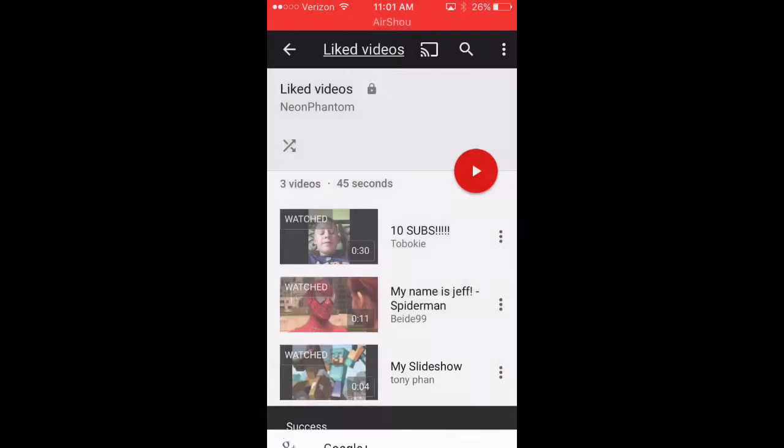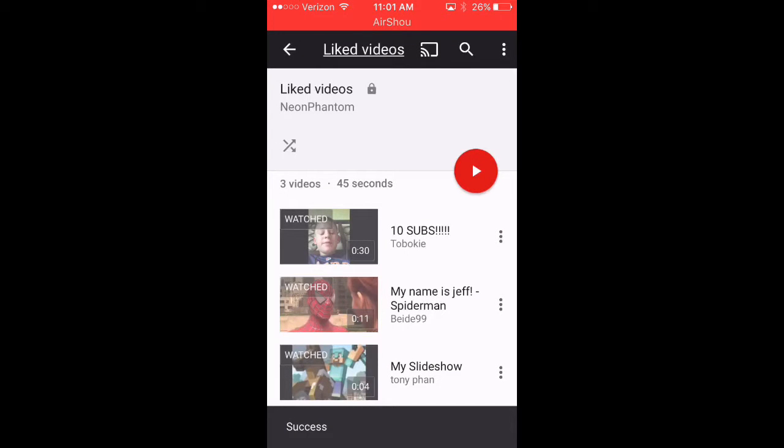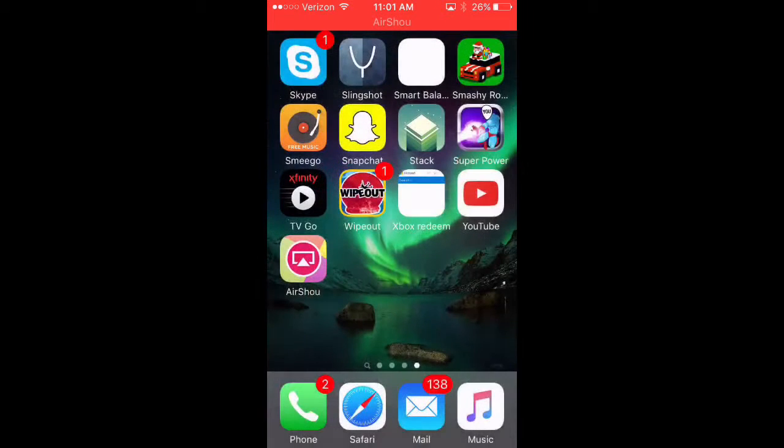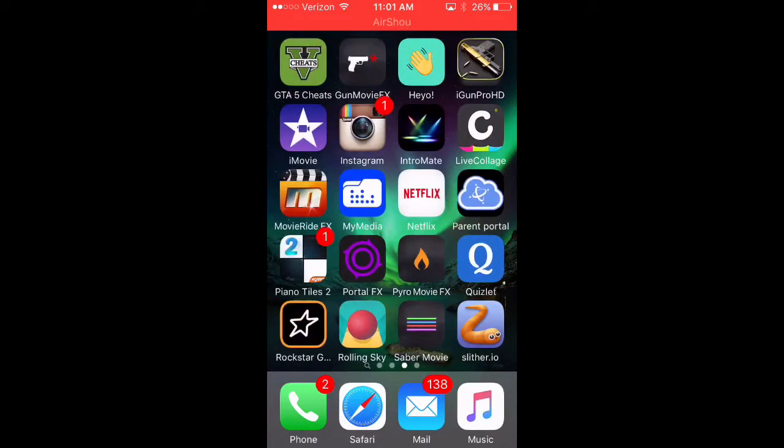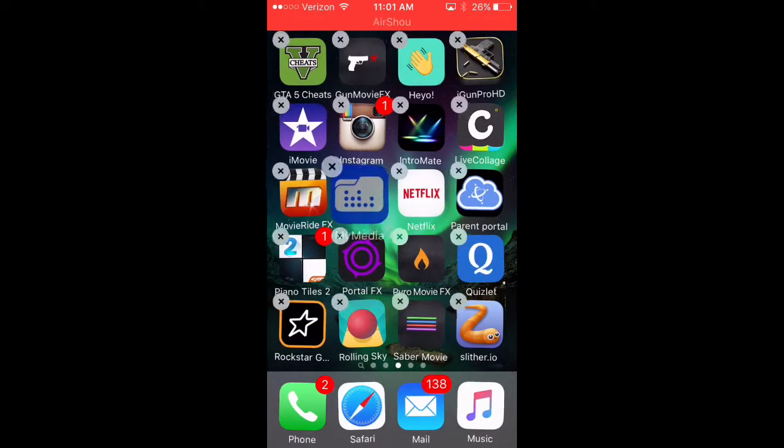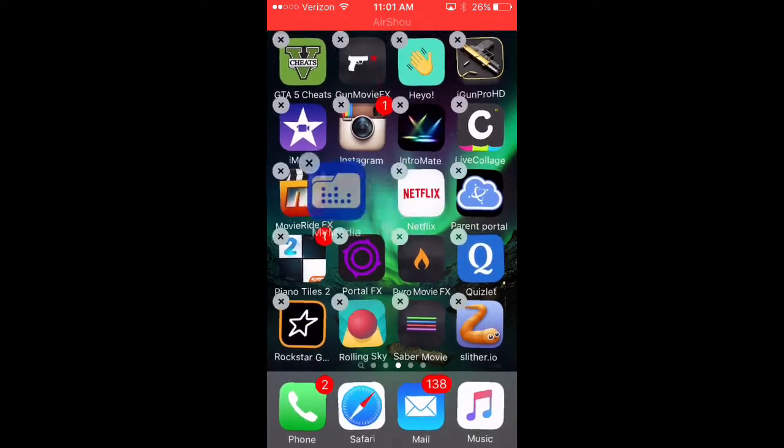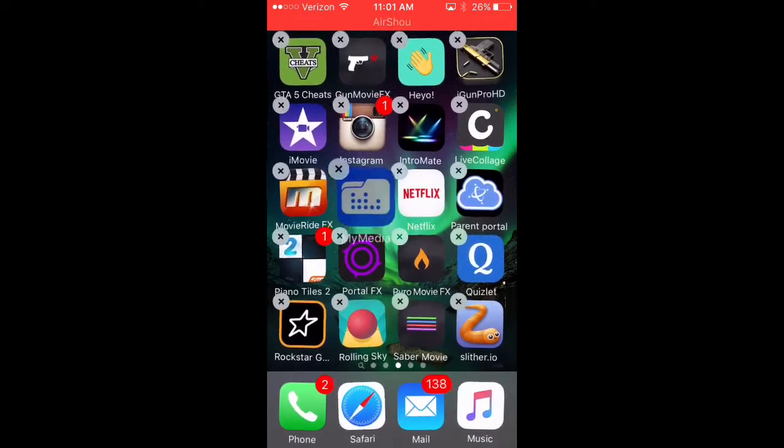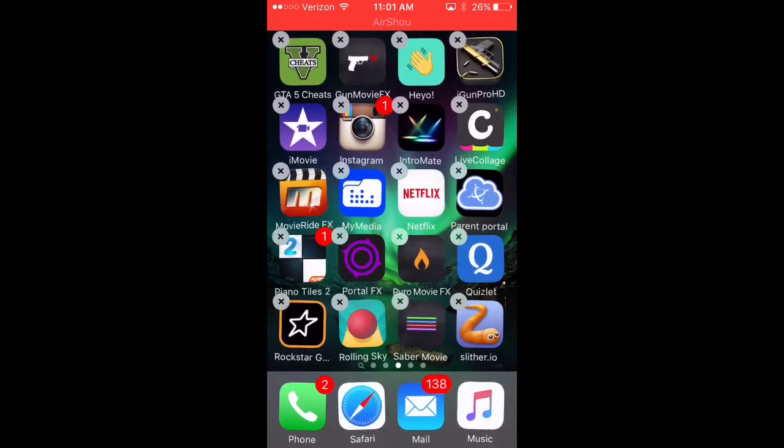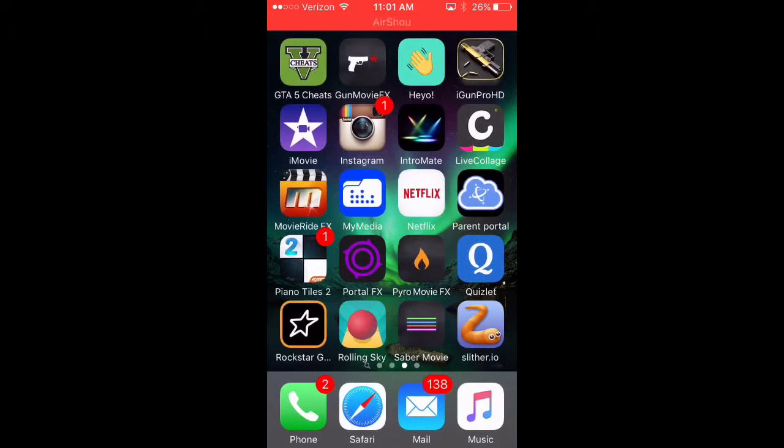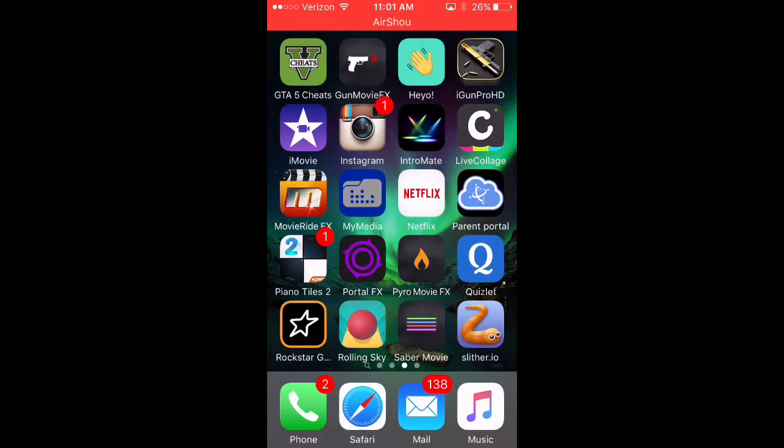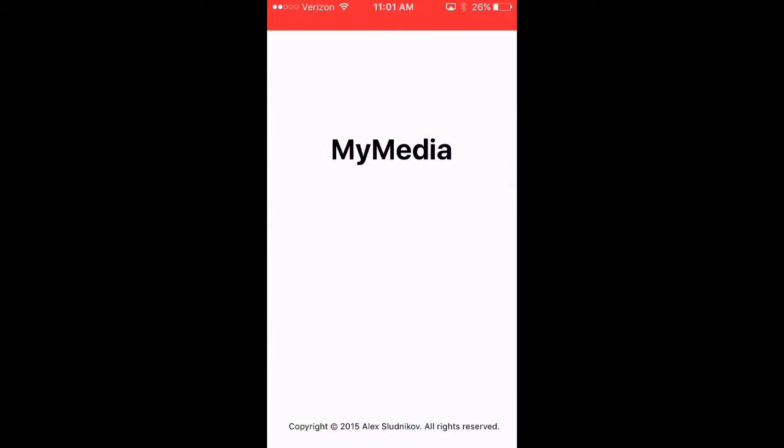Go to copy link, it'll say success. So now what you're going to do is you're going to download this app called MyMedia. It looks exactly like that right here. So from there you're going to go into the MyMedia app.